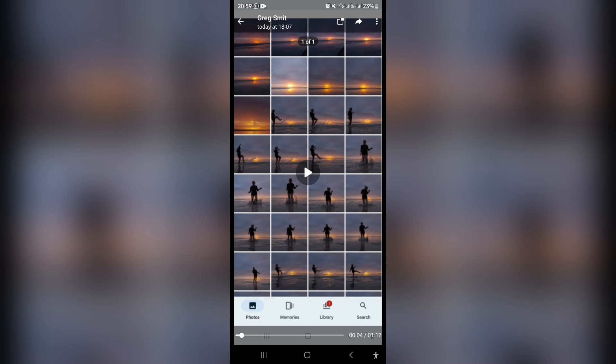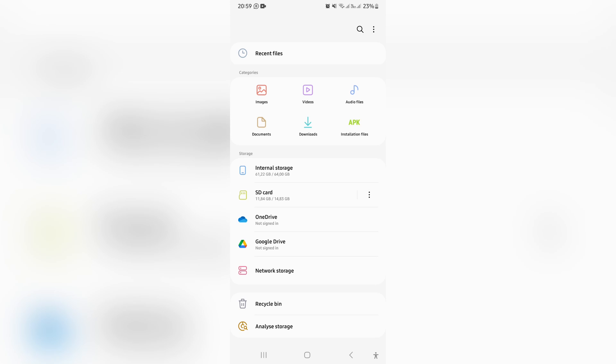But how do we find this video in your gallery? Now you're going to locate your files app on your device. If you haven't got one, you can go ahead and download files by Google LLC from your Play Store or your App Store.